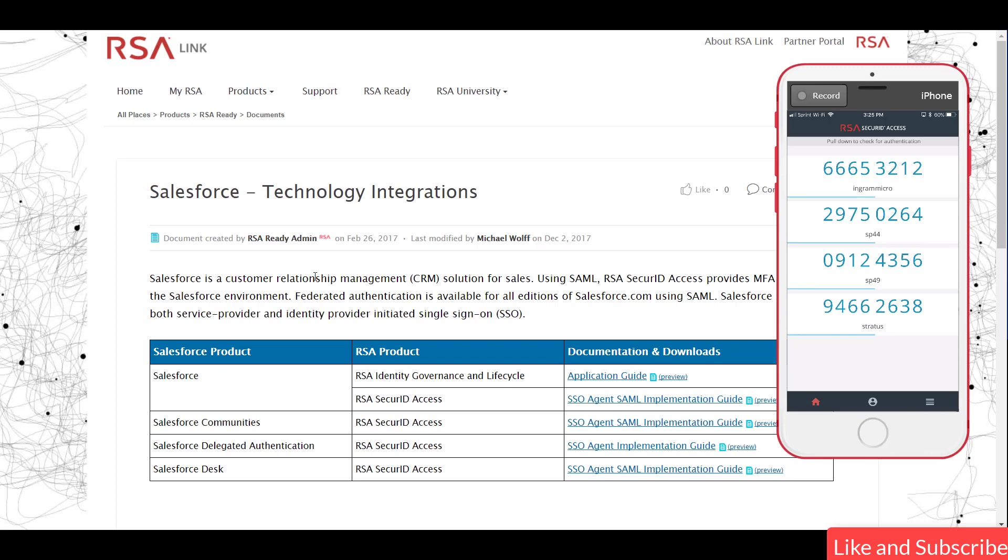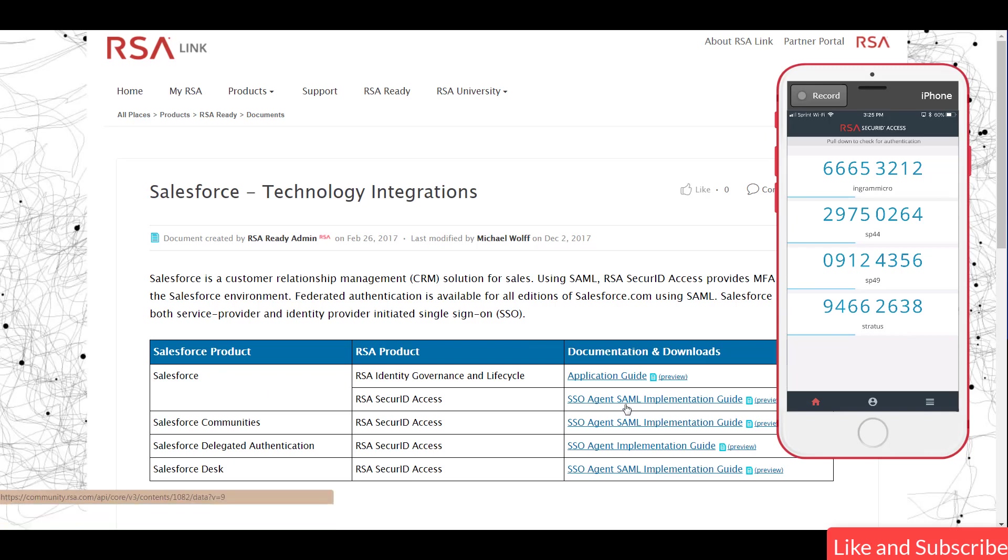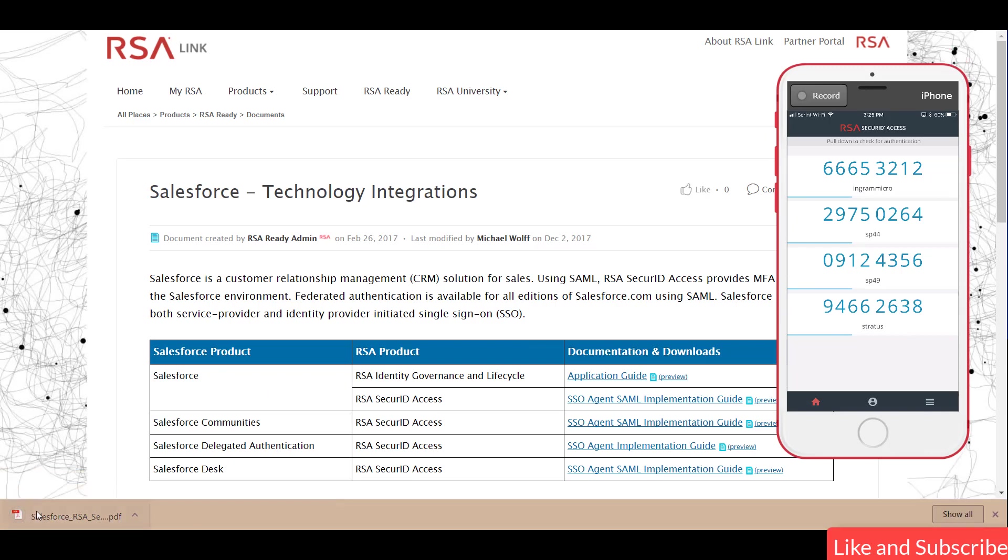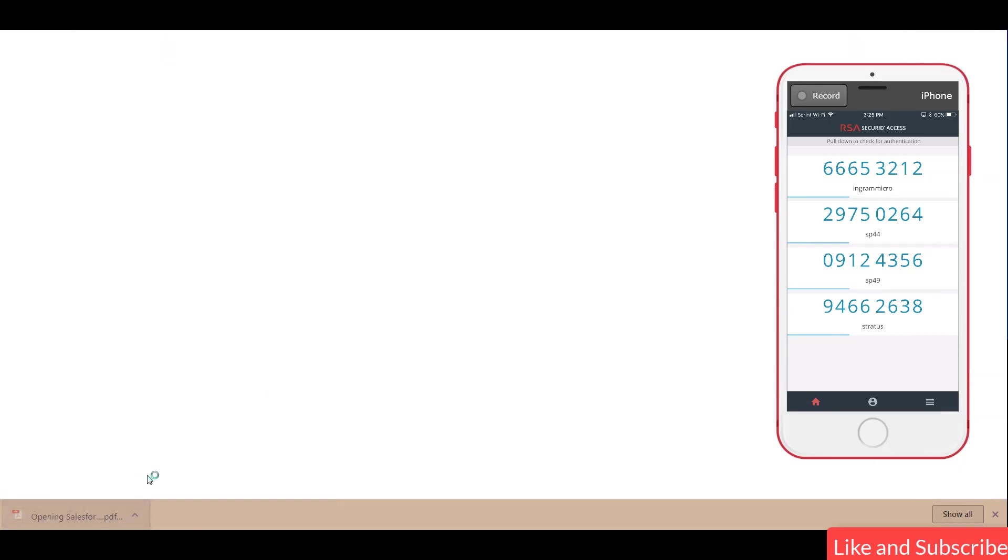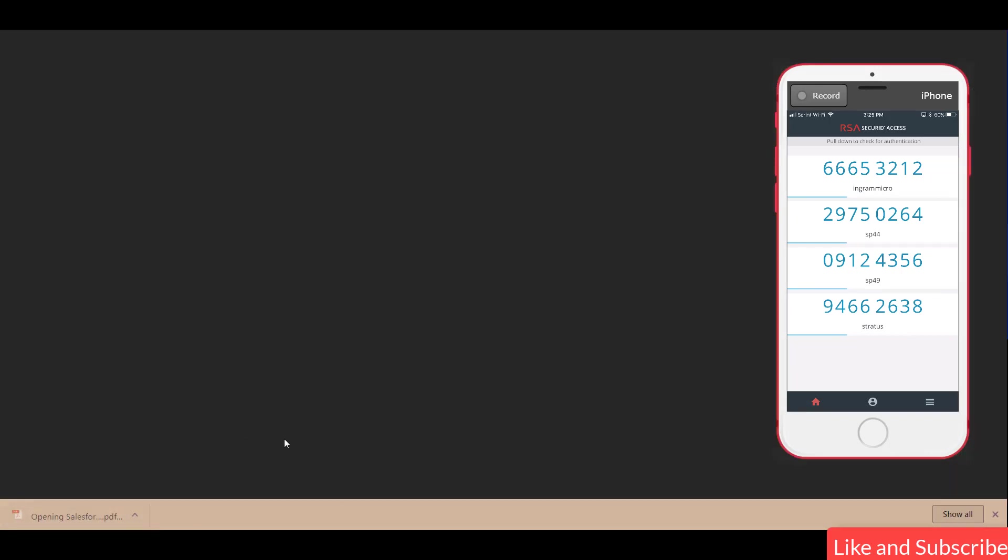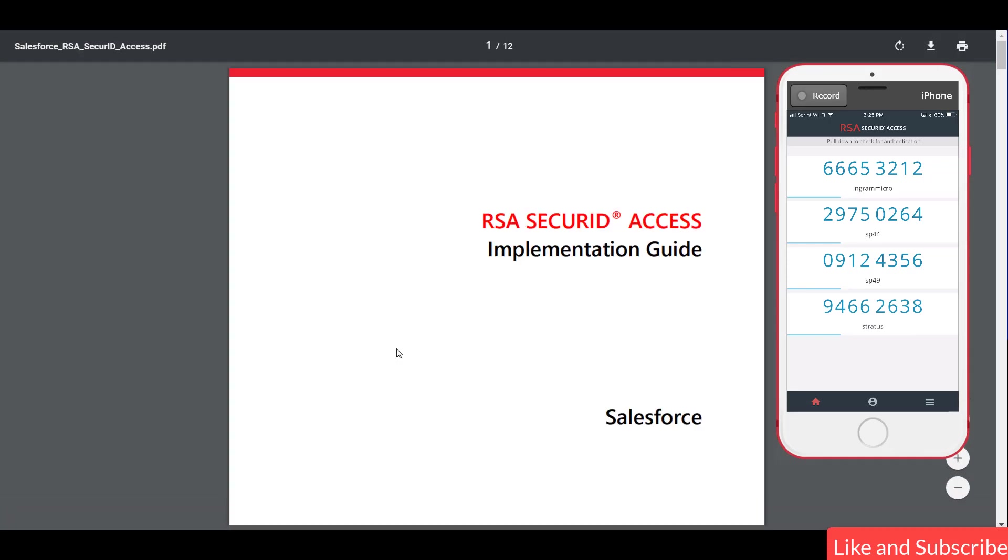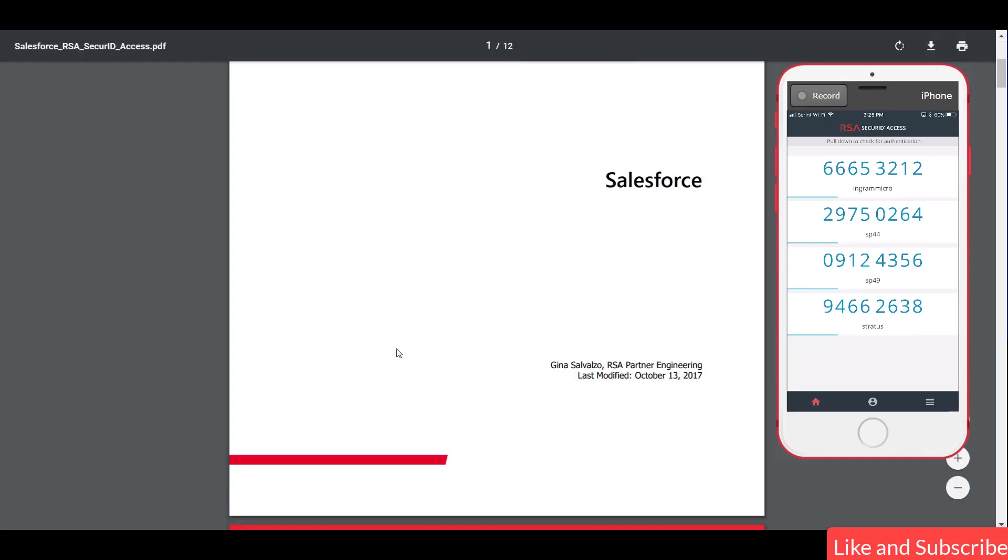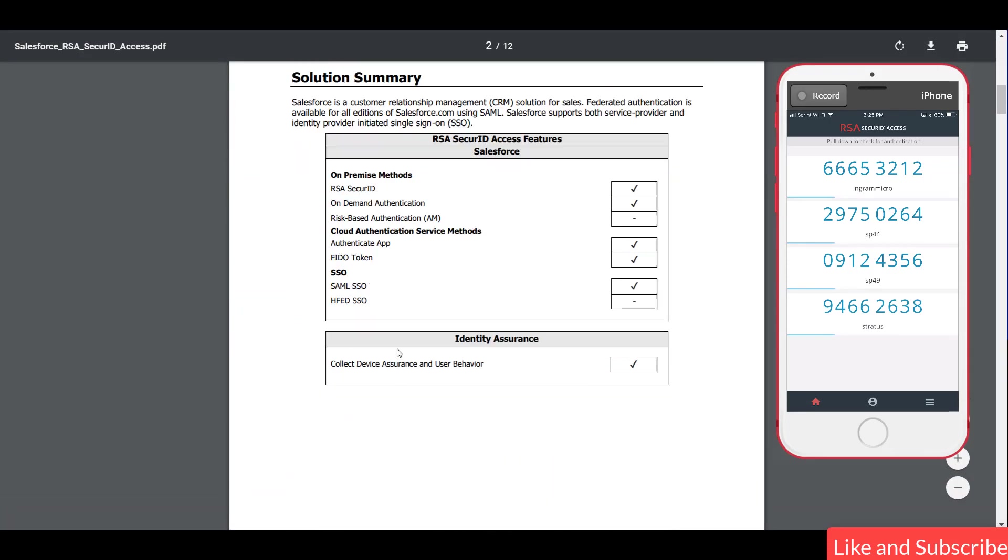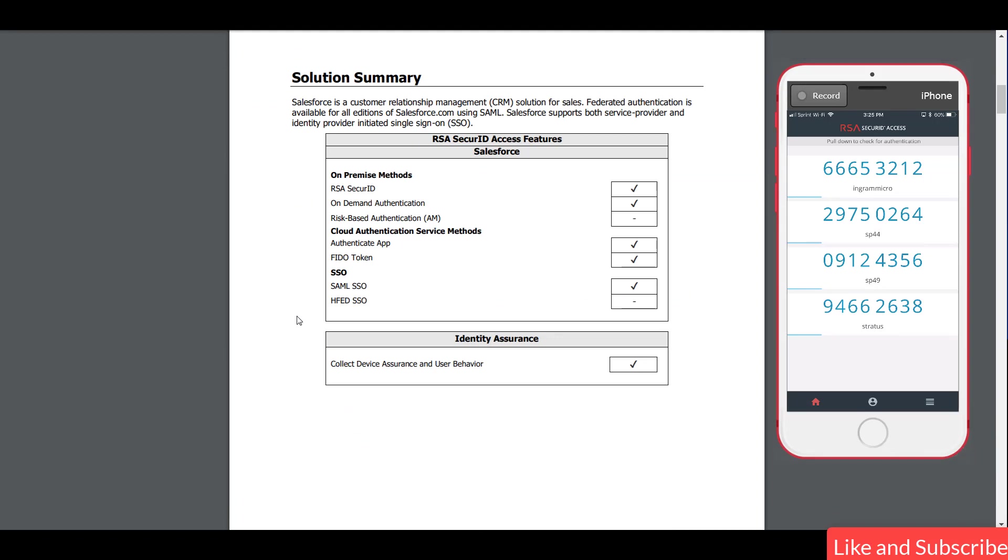But Sylvester, how did you actually configure this? Well, RSA made it easy for this one right here. I went to RSA Ready, the community page, and I went and downloaded the Salesforce Single Sign-On SAML guide. When it's downloaded, you're going to see that it tells me exactly how to integrate with it and the cool thing about it, which type of authentication method is going to work with it.